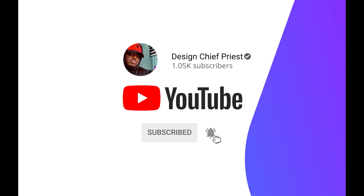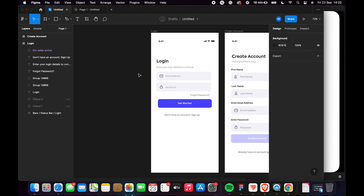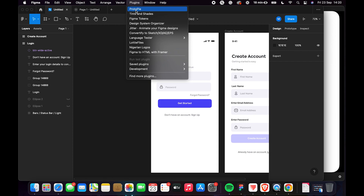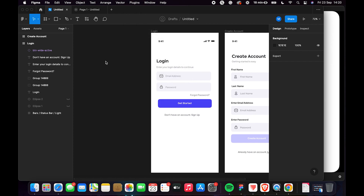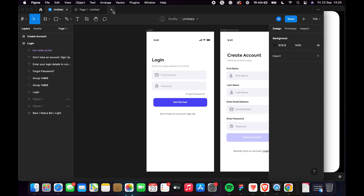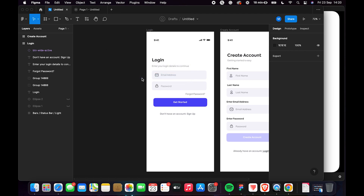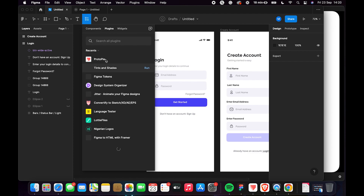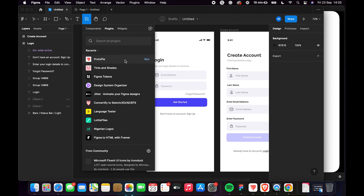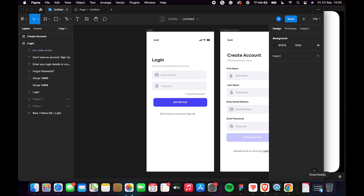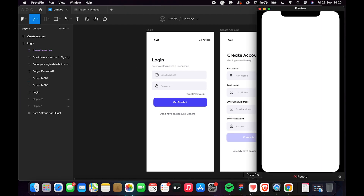The first thing you need to do is install Protopi and also install the plugin in Figma. Protopi has a free plan, so we'll be using that for this tutorial. Once installed, go to Plugins, search for Protopi, then save and run the plugin.